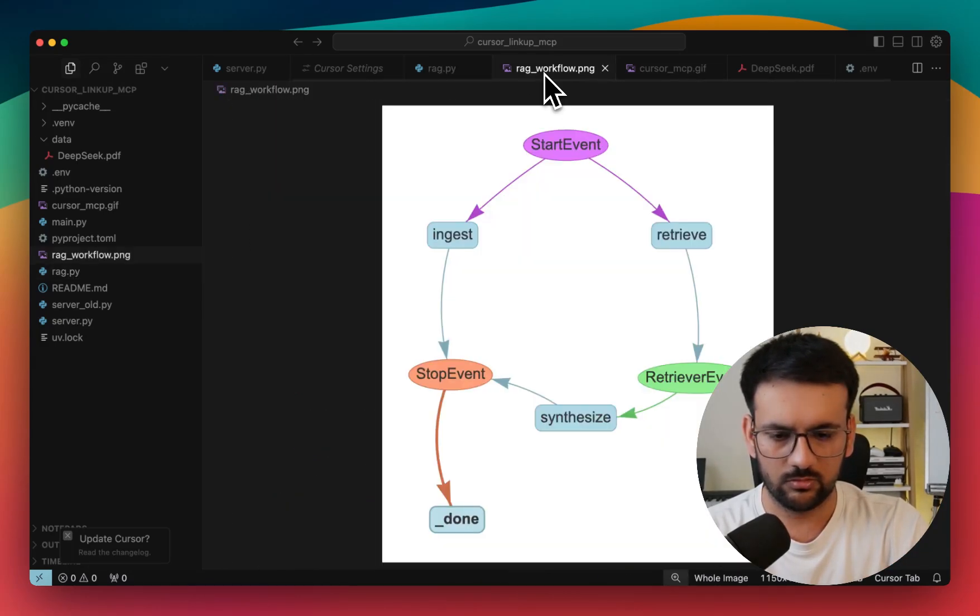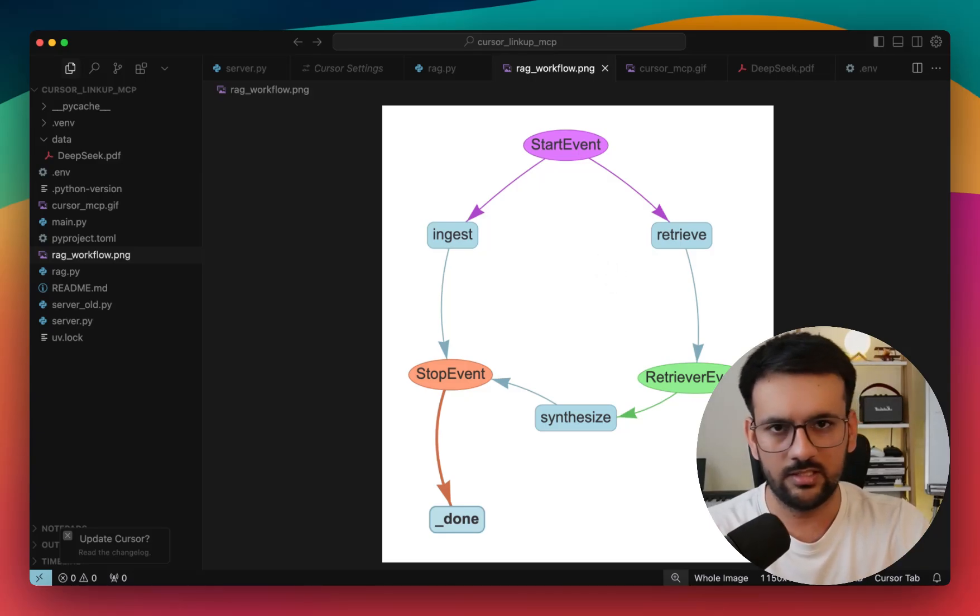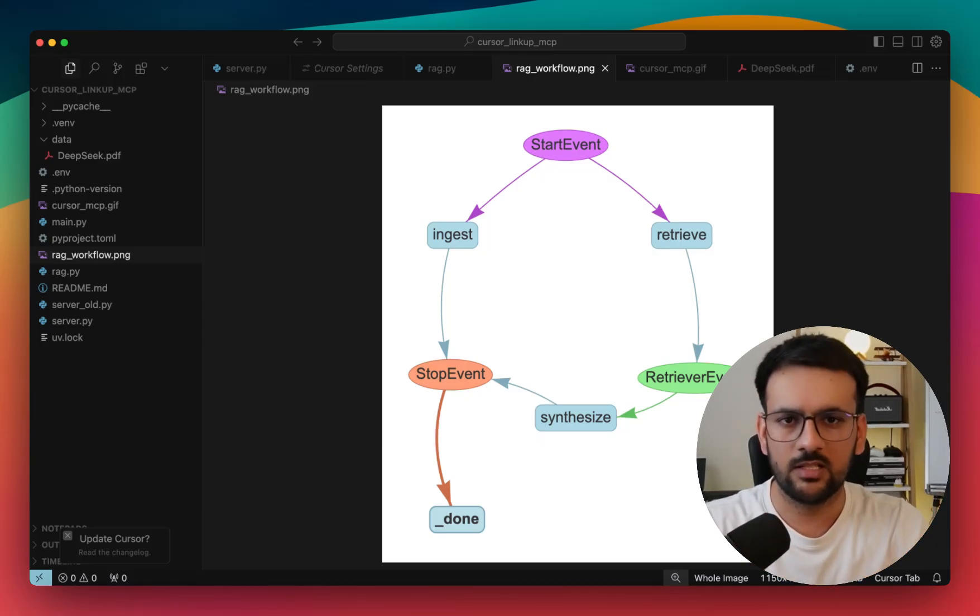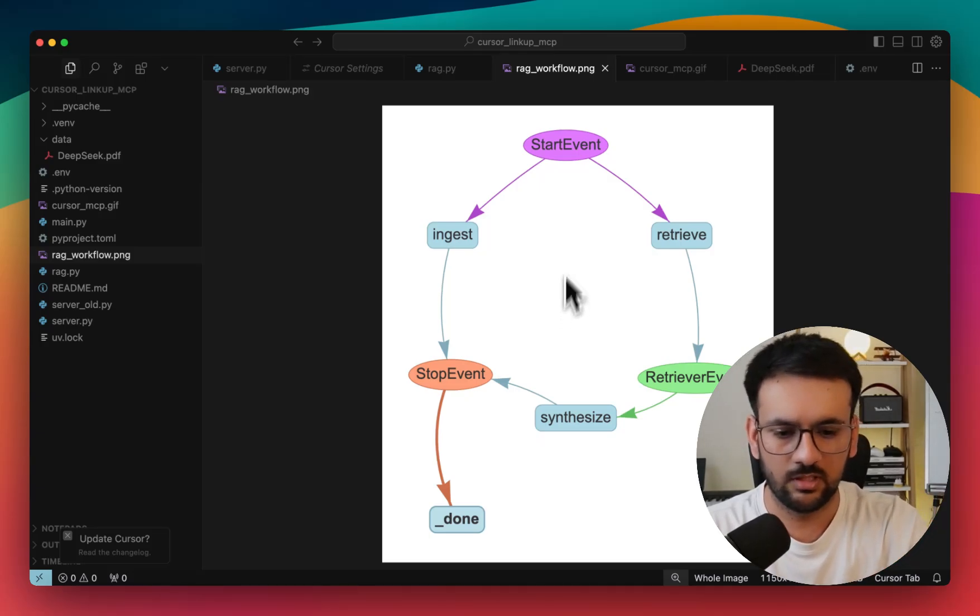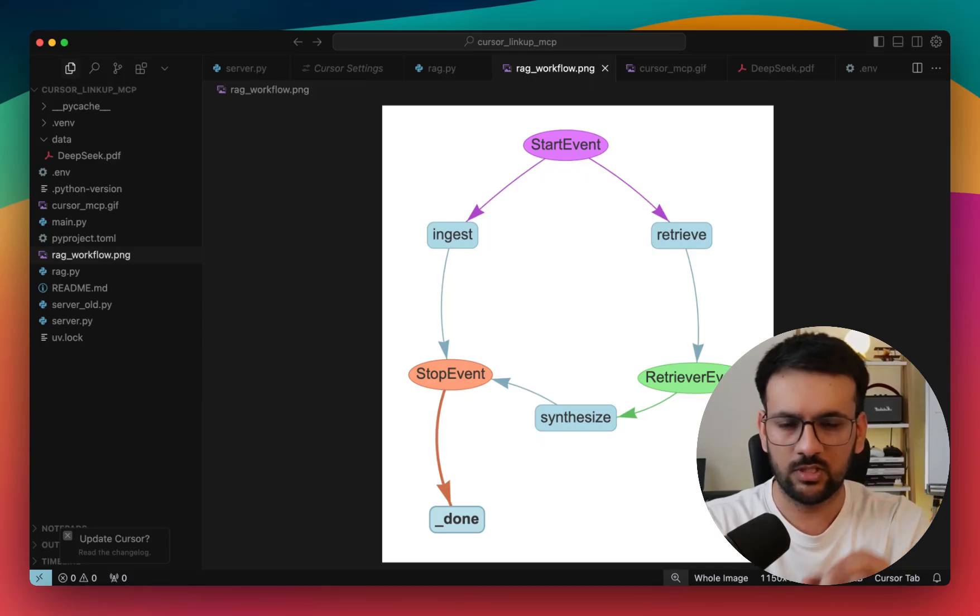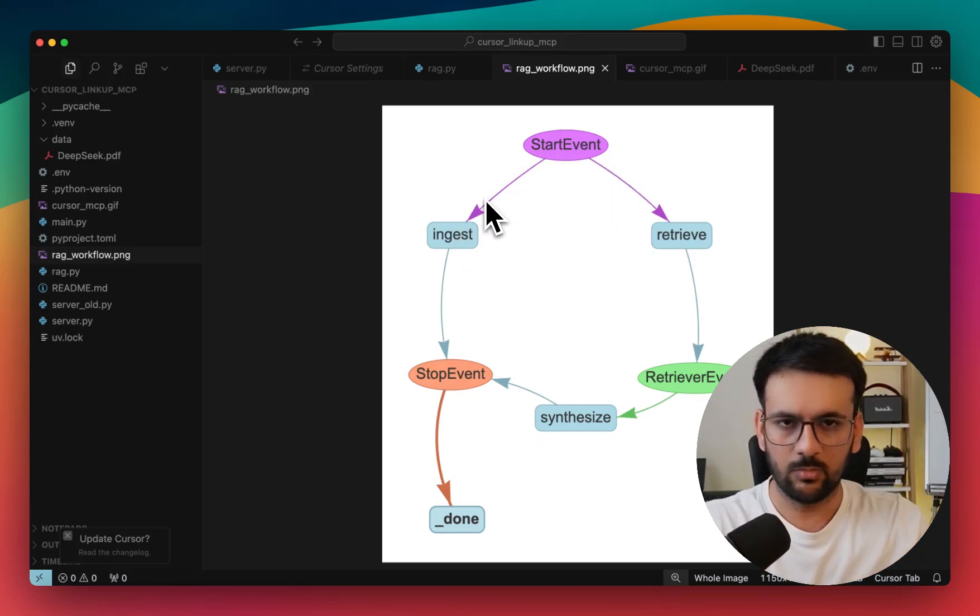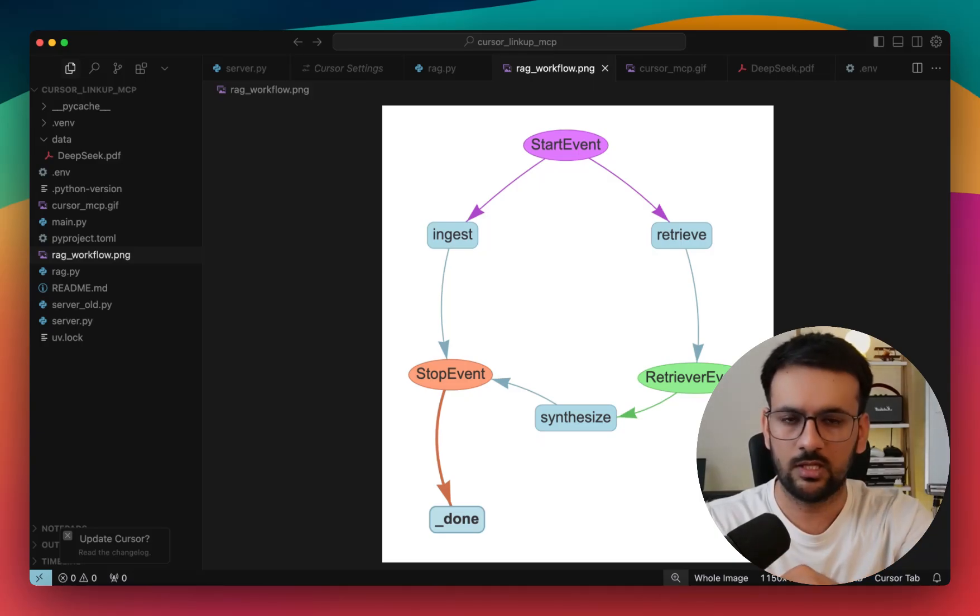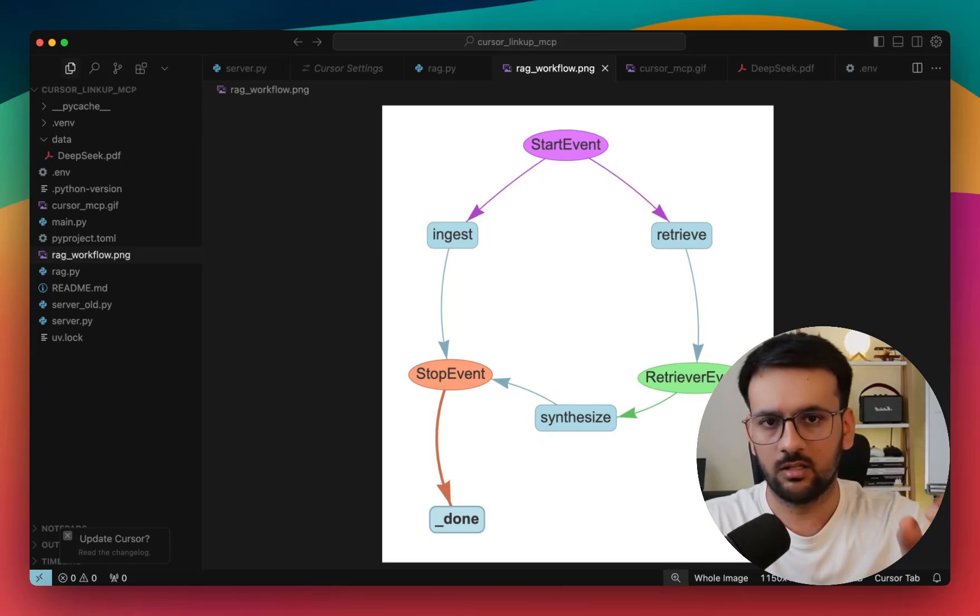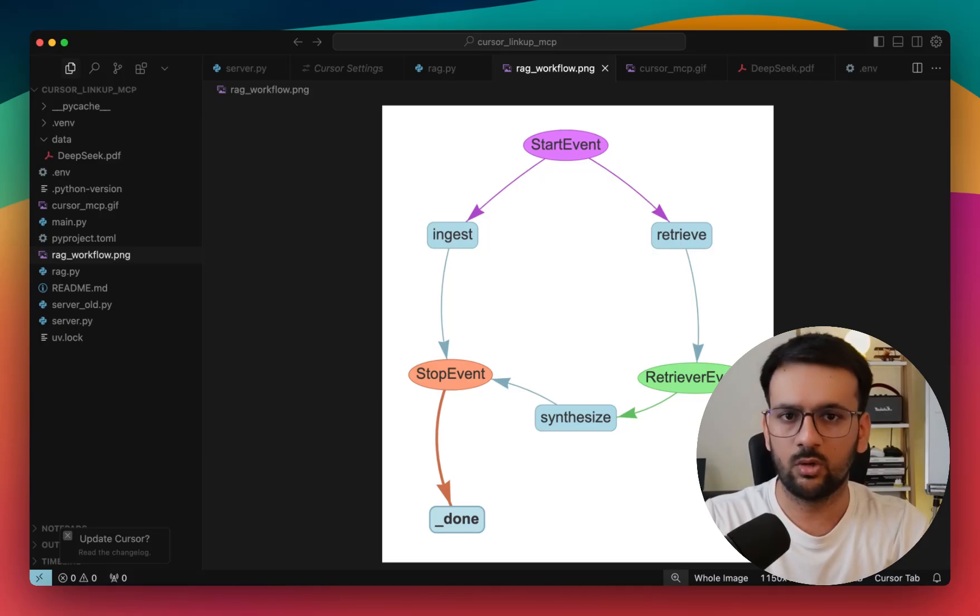So you can easily, once you create a workflow, LlamaIndex offers a functionality wherein you can plot all the different paths that the workflow can take. Either you can save it as an HTML or a PNG so that you can easily visualize what exactly is happening in each of the steps. There's a start event that triggers our workflow. Every time a start event can go to multiple steps. In this case, our workflow has two entry points. One is an ingest entry point wherein you can use this to add new knowledge to our RAG system. And then there's a retrieve step, another entry point wherein user can come up with a query and get answers to their query based on the knowledge base or the documents that have been already ingested.